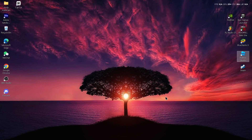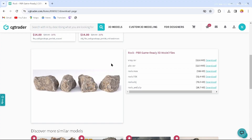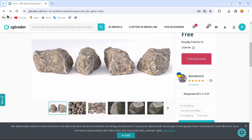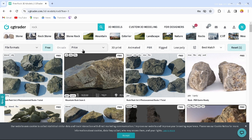First, you have to open up a website where you can download a 3D model from. I would suggest this website called CG Trader. Before you download a 3D model, you have to create an account. There are some paid models and some free models that you can download.